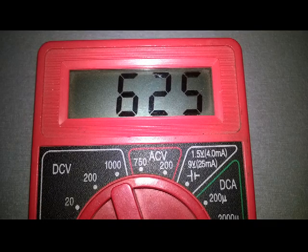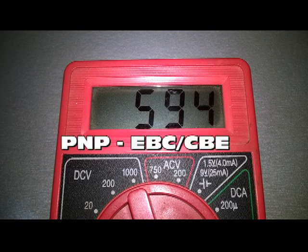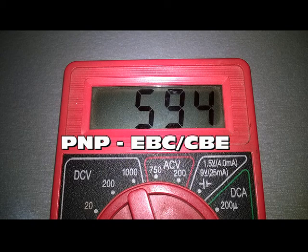If this renders satisfactory readings, we can conclude that we are dealing with a PNP transistor, with an EBC or CBE terminal configuration.